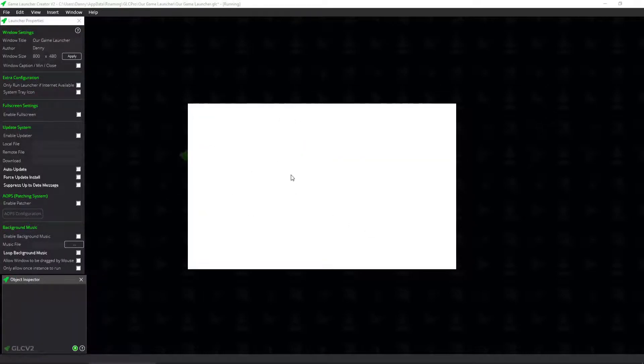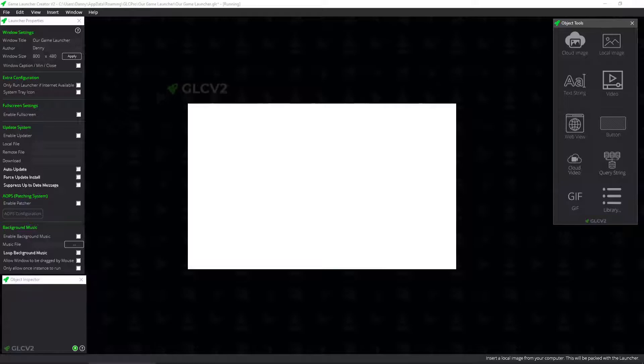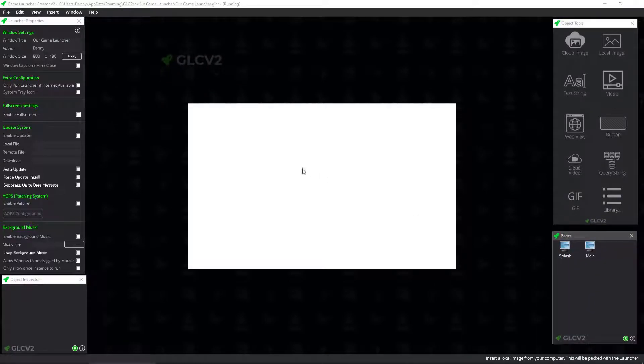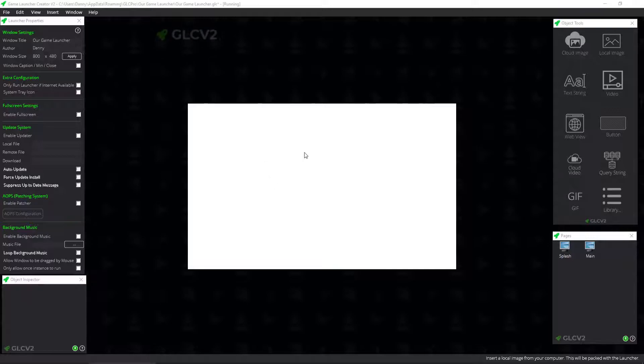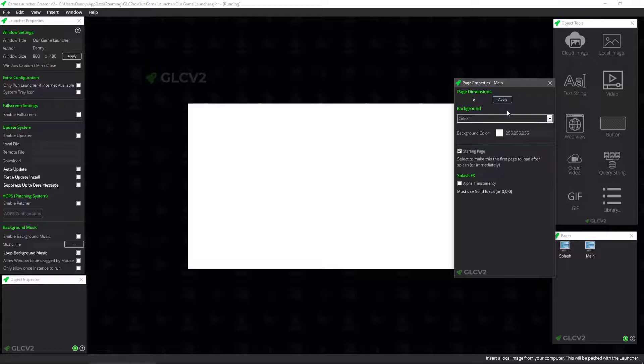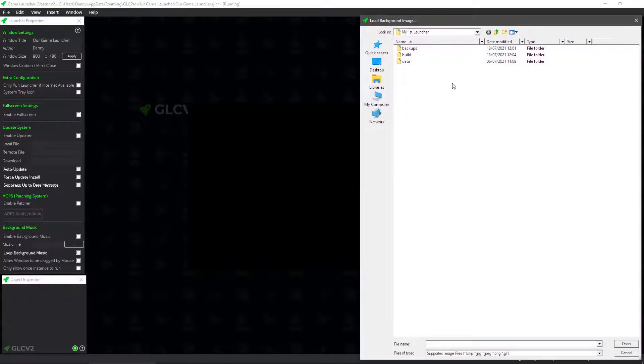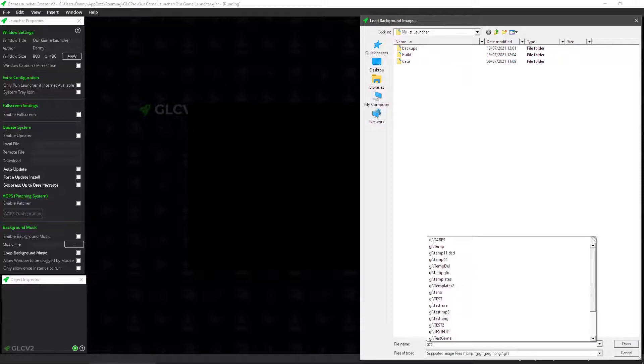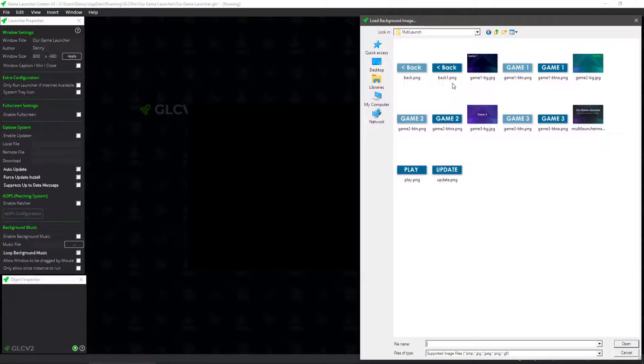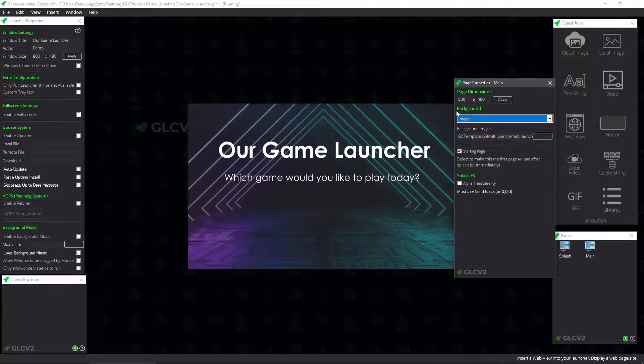So here is the premise for our basic first launcher. Let me just drag these over here. I'm running on a dual screen setup here, so I've got my dialogues on another screen. So this is our blank launcher. As you can see, no objects and whatnot. So I'm just going to get up to page properties, and I'm going to insert a background image. Now I've already got a background image prepared for all this, so it's under templates 2, and then multi-launch. There we go. So here's our multi-launch background image.